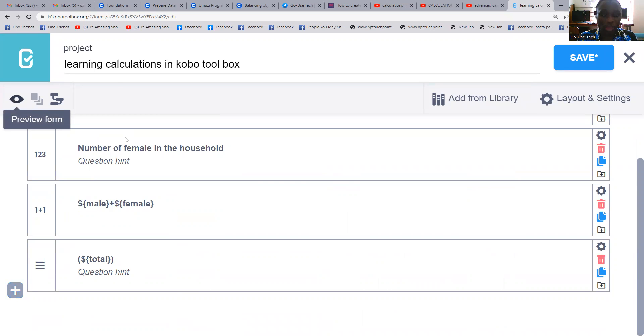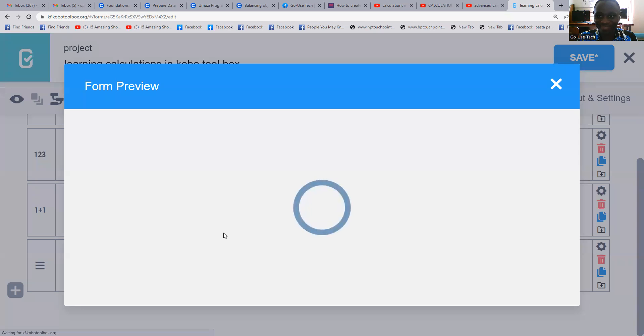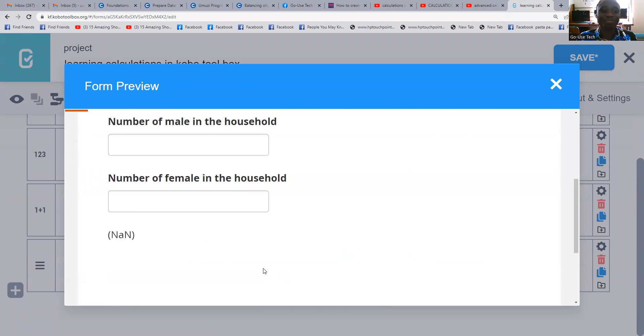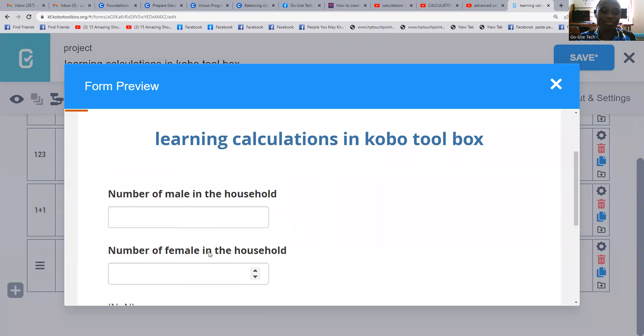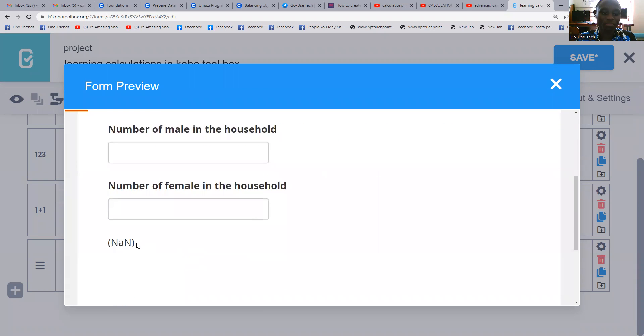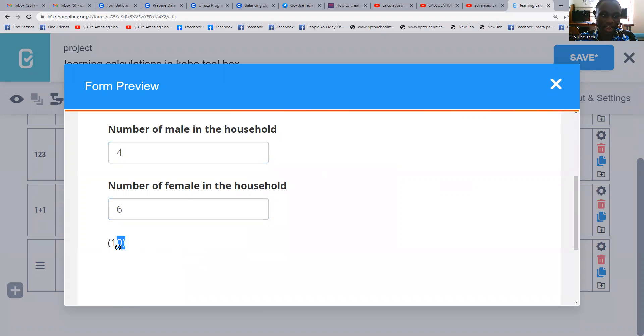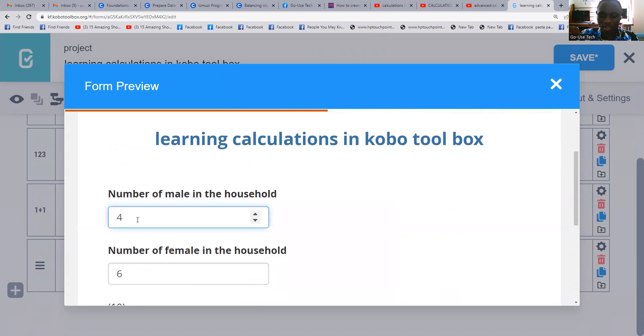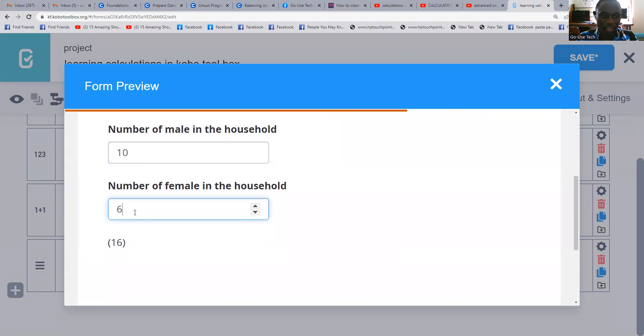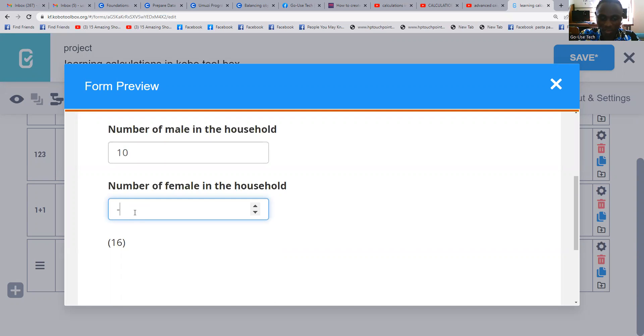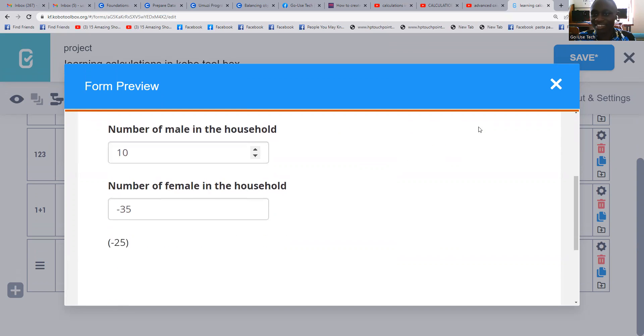Now here is where I want you to observe very well. Last time this part was not there. Let's say maybe four males and we also have six females. Once we click enter, your answer is 10. You see this? So let's say maybe 20, then plus negative 35. The answer will be automatically negative 25.